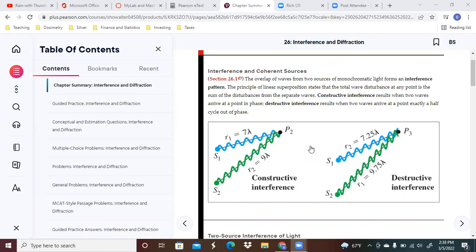The overlap of waves from two sources of monochromatic light forms an interference pattern. The principle of linear superposition states that the total wave disturbance at any point is the sum of the disturbances from the separate waves.